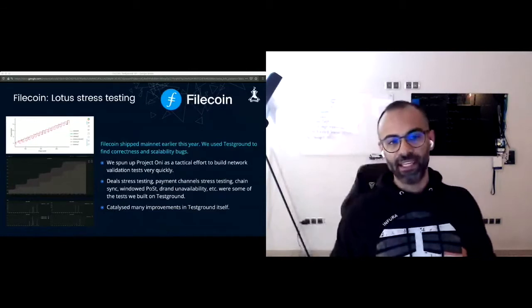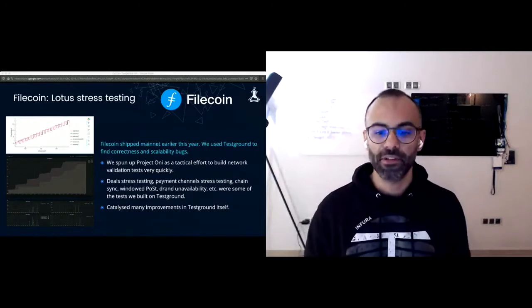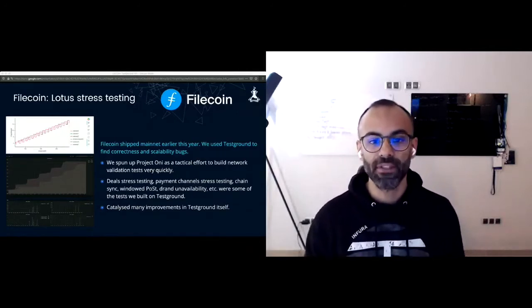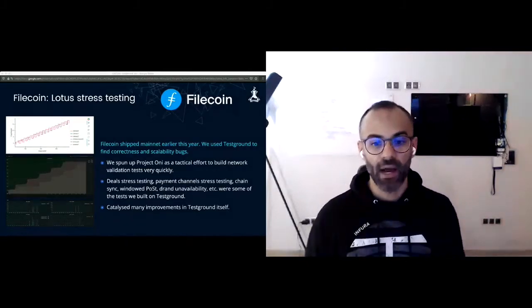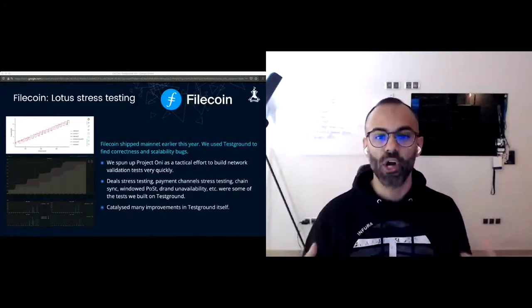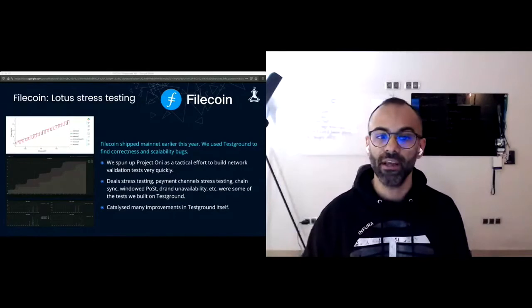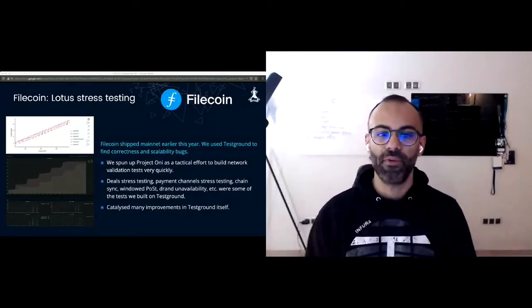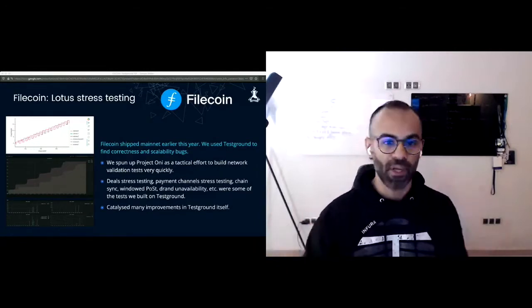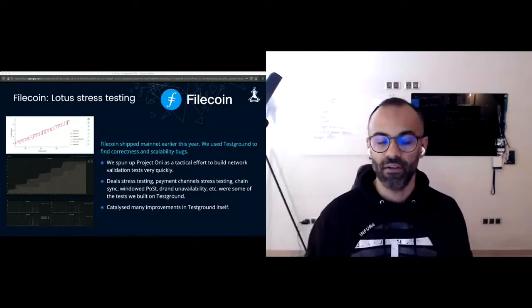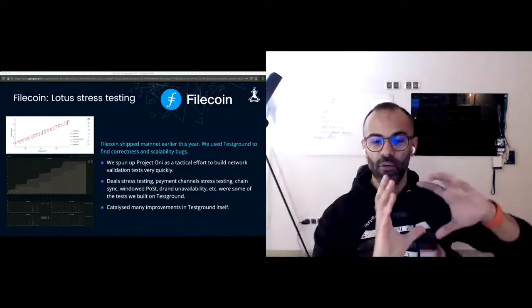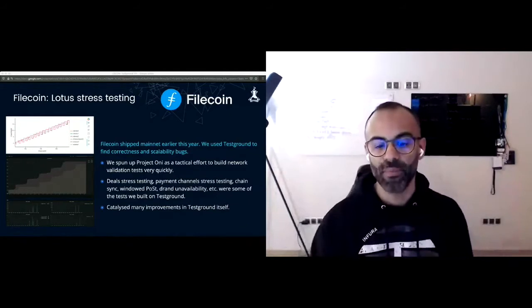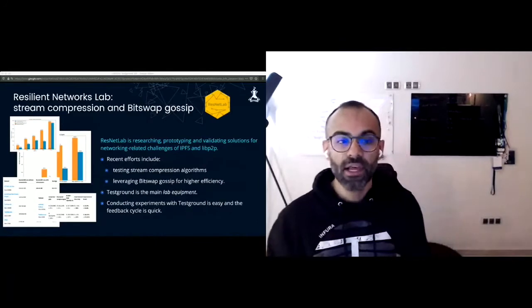Another project that TestGround was helpful for was Lotus stress testing. Just before Mainnet, we spun up a tactical effort called Project Tony to build network validation tests very quickly. Things that we tested were deals, payment channels, chain sync, window posts. We also tested DRAND availability and how the chain could cope with that. This project actually catalyzed many improvements in TestGround itself, and these improvements are available for any user of TestGround.